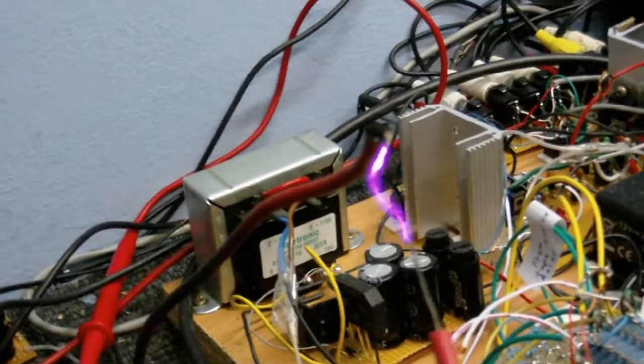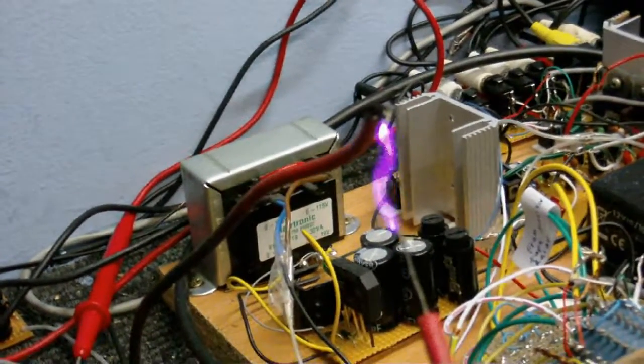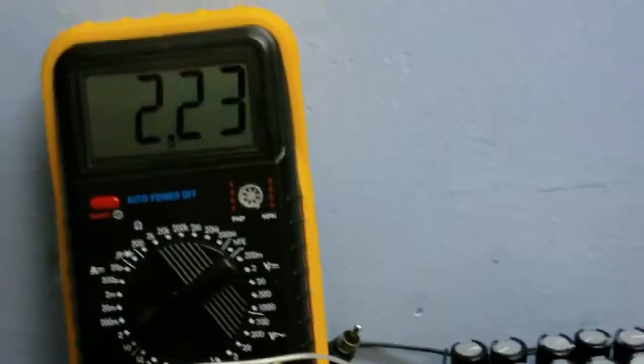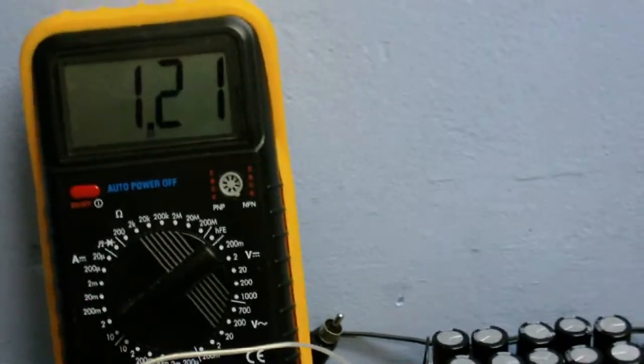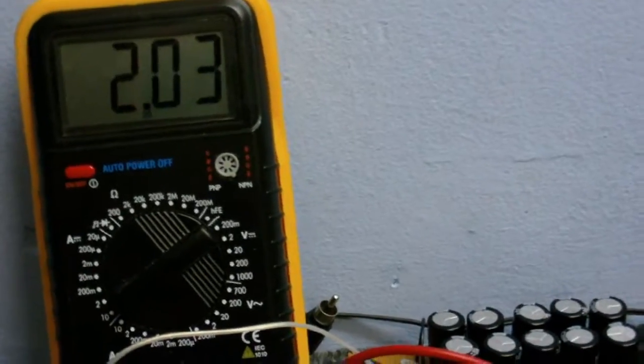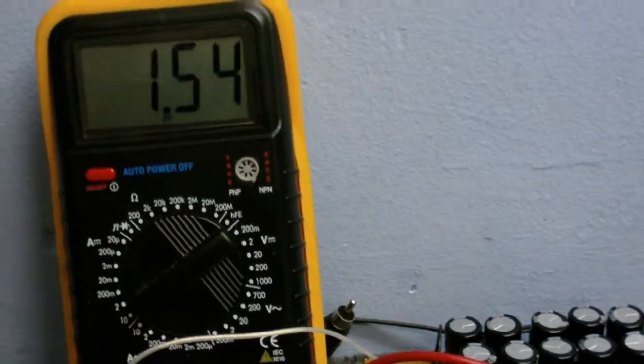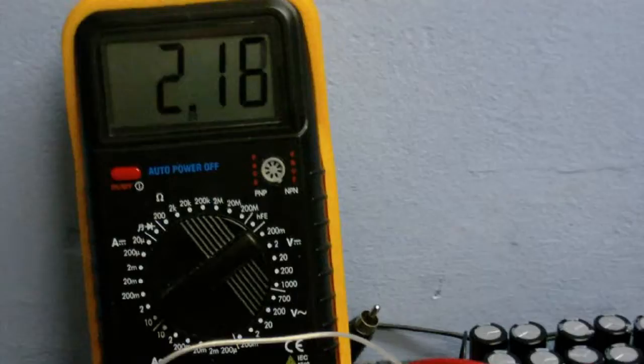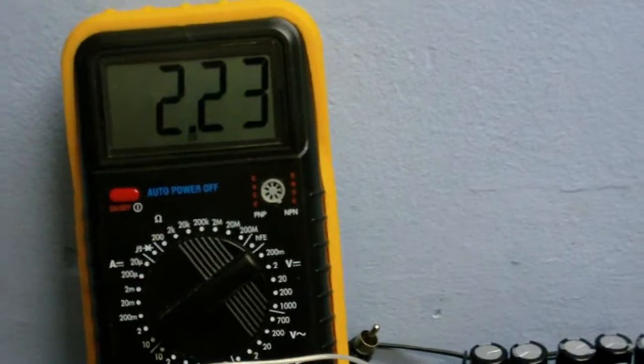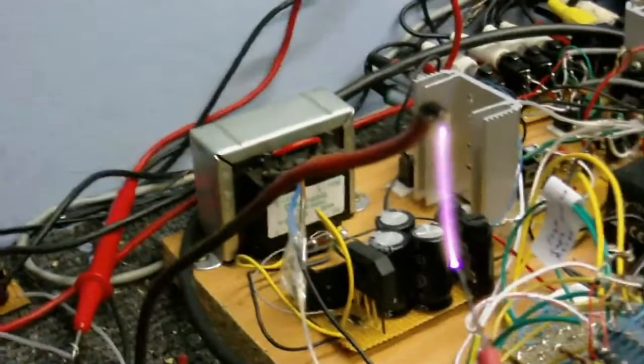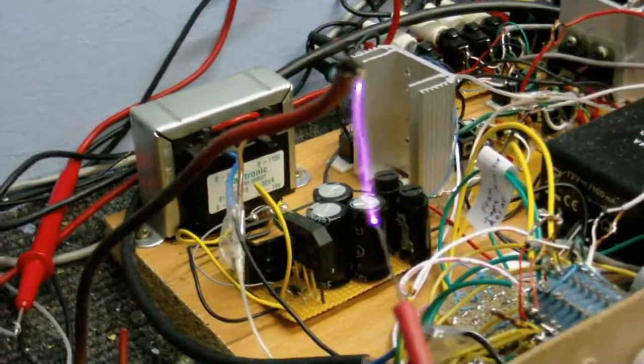The arc is quite big, drawing about 2.2 amps. It's pretty good arc I've got going there.